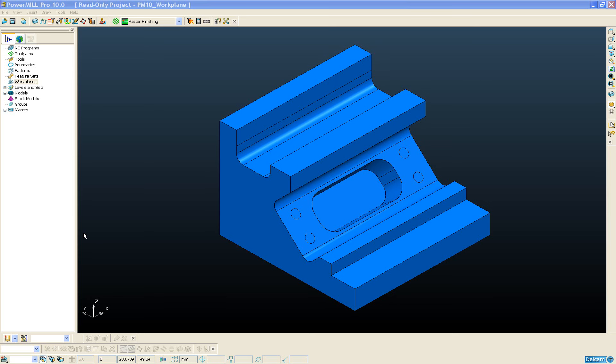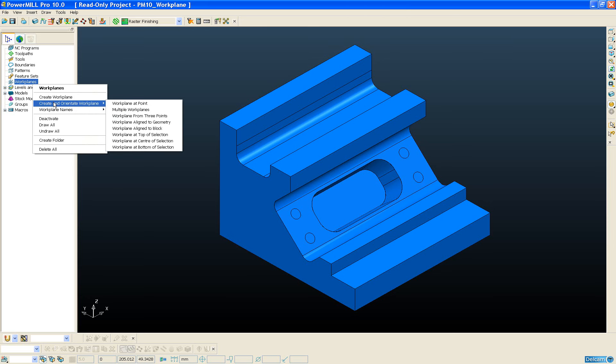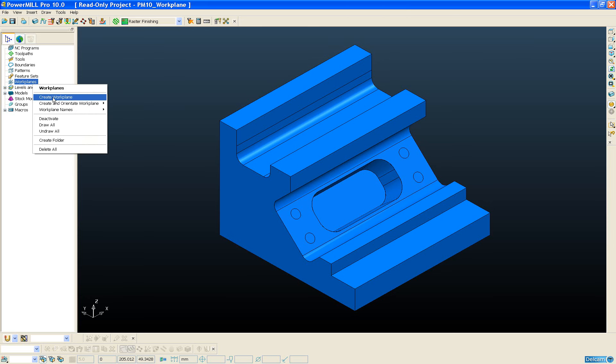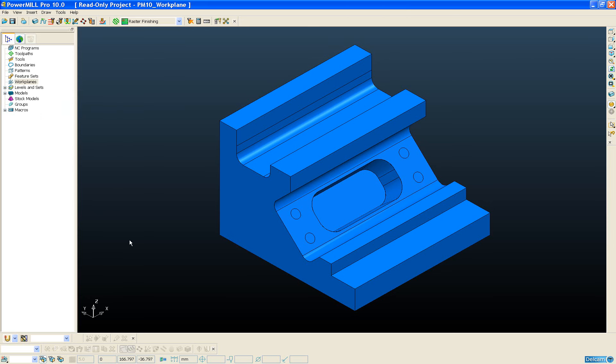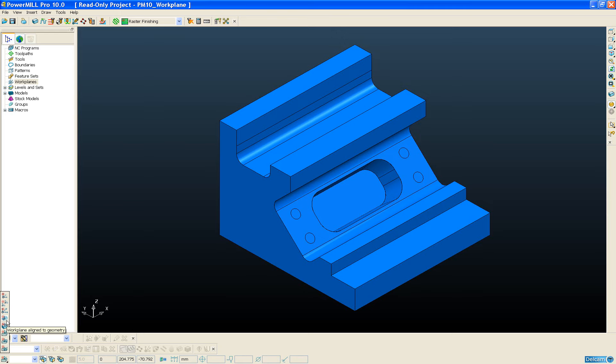All of the workplane creation methods can now be accessed either by right-clicking on the workplane entity within the PowerMill Explorer, or if we take a look at the new status toolbar running across the very bottom of PowerMill, we can see in the very left-hand corner the new workplane toolbar which gives us quick and easy access to the workplane creation techniques.